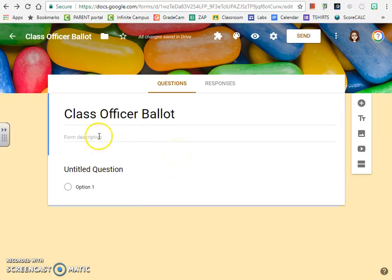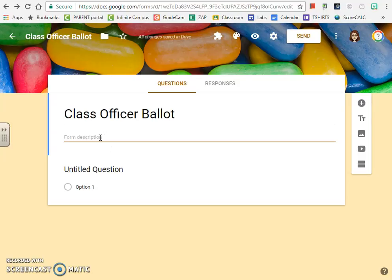The next thing that you're going to look at is the form description box. You don't have to type anything there, but it's a good place to add instructions if you think they're necessary.